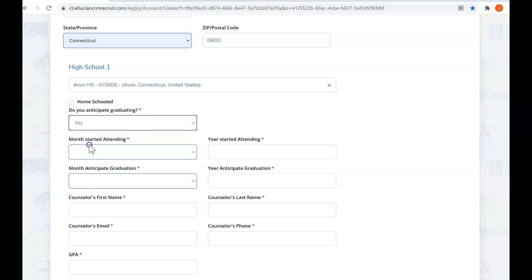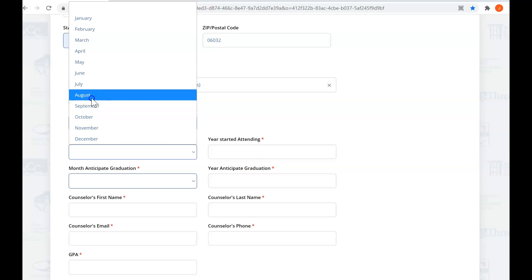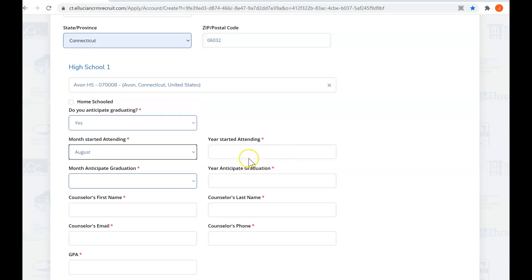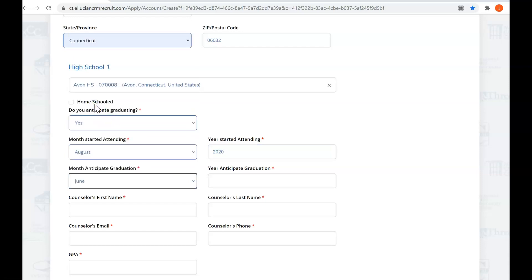Do you anticipate graduating? Yes or no. The month you started attending for most people is August or September. We're going to say you started in 2020, and your anticipated graduation date might be usually in June, and it might be in 2023.